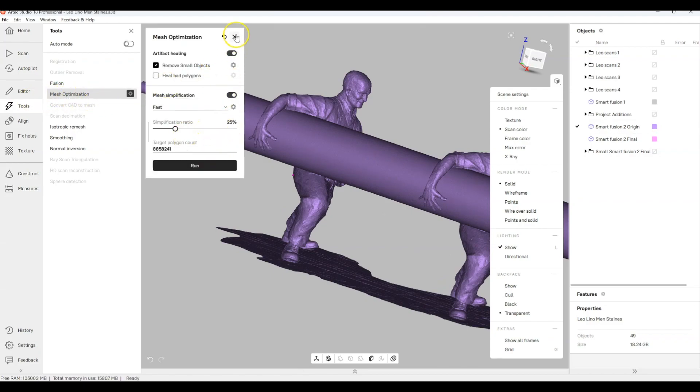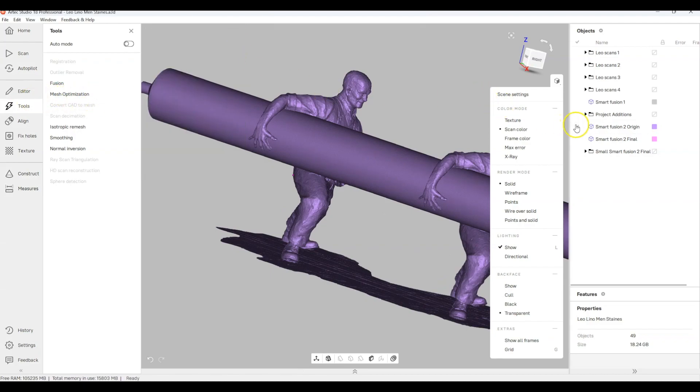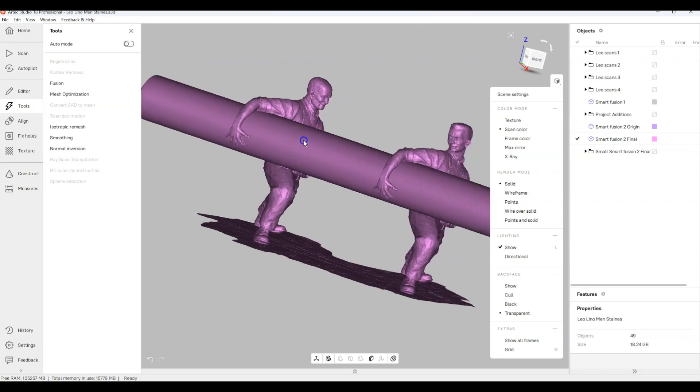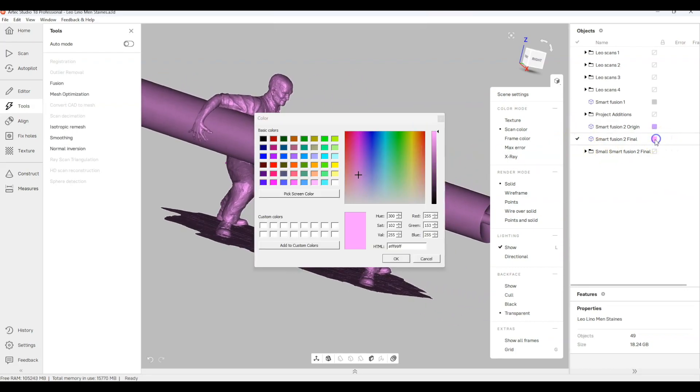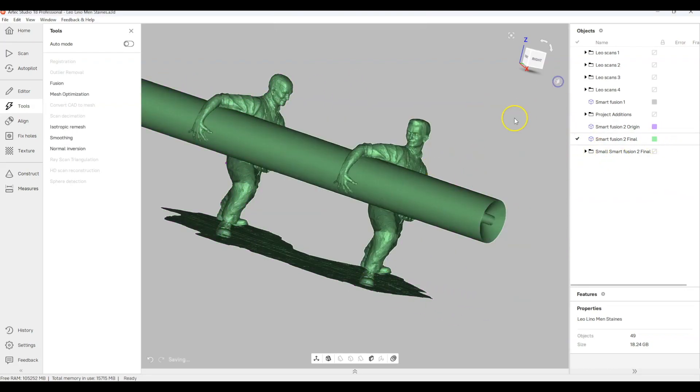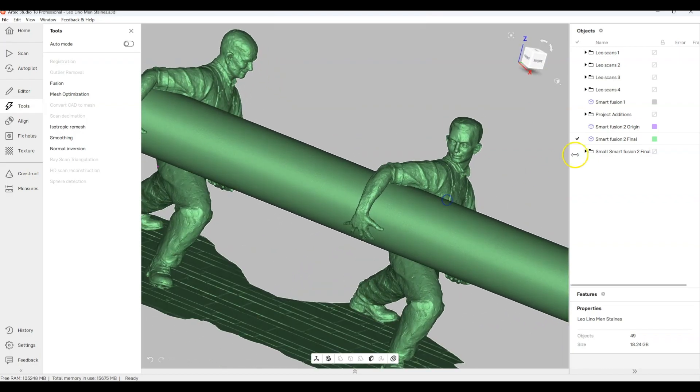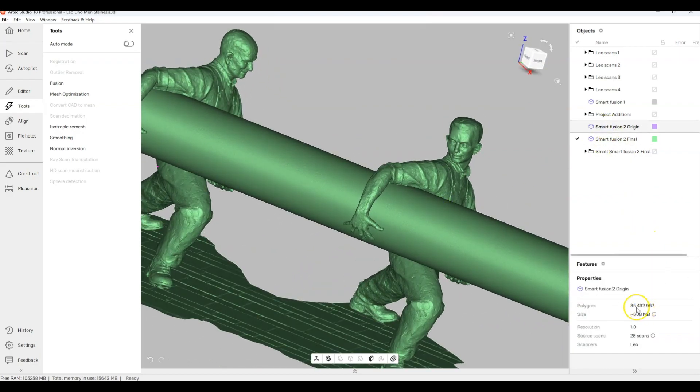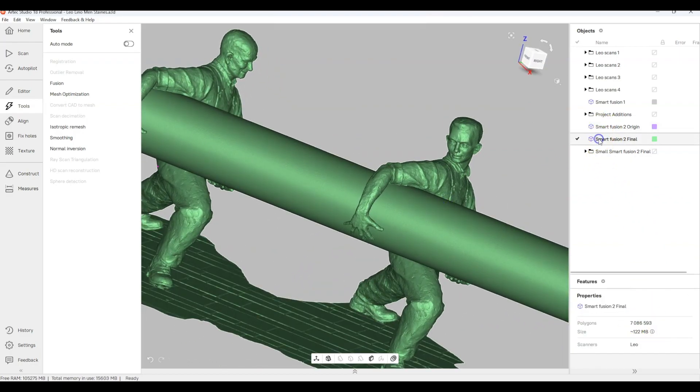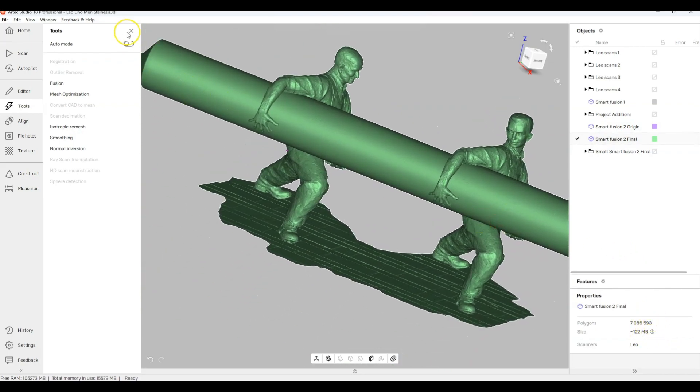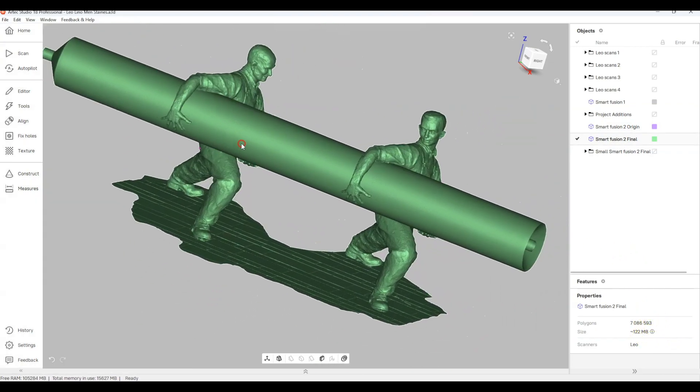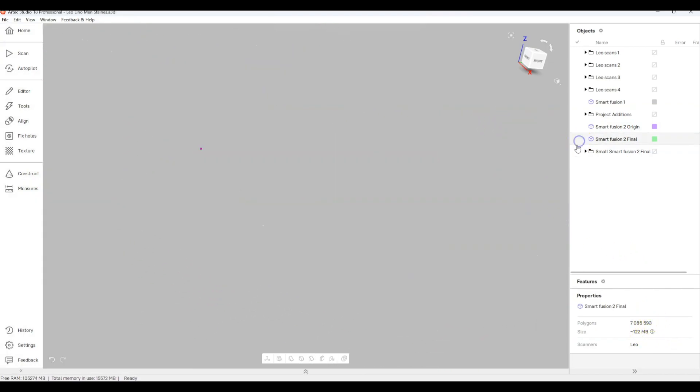Now what I wanted to do is just simplify the model a little bit just to show and get it down from quite a lot of million polygons down to something more manageable. Here you can actually see that we had 35 million and now we're down to about 7 million which is quite a nice thing to have for this model.